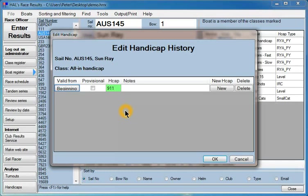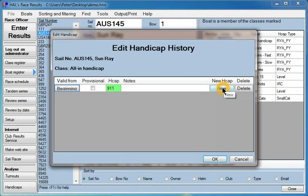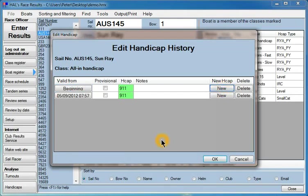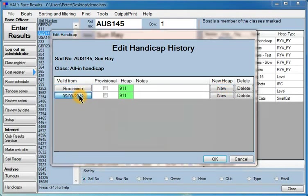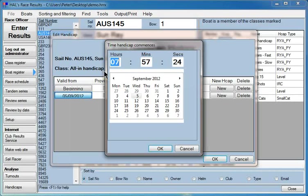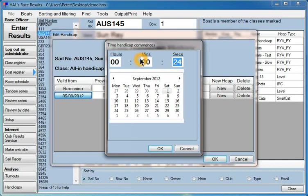Suppose at some point we decided that 911 was not the right handicap for this particular boat, and we wanted to start giving it a different handicap in races after a particular time. We can allocate a new handicap to this boat in this class. So we could say, for instance, that as from the 1st of September 2012 at midnight,